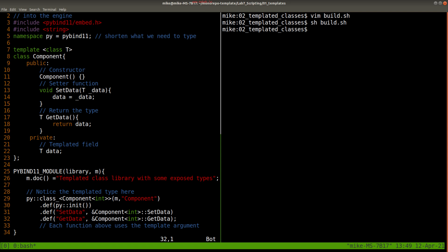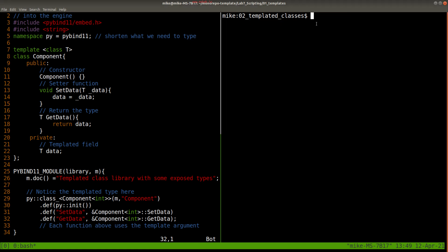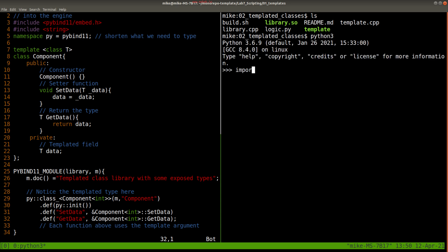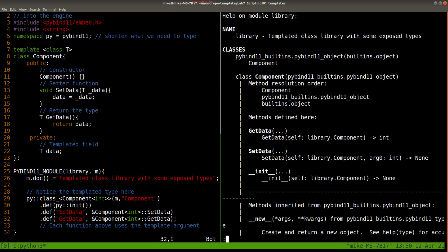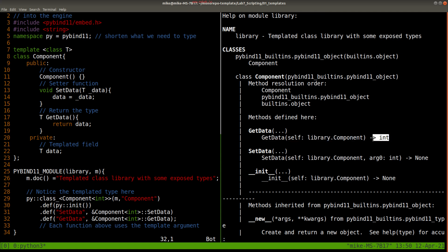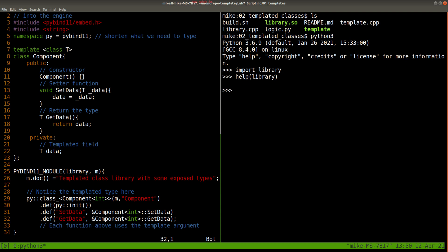And anyways, I'm going to go ahead and build this, and we'll see that we have our library.so here. Okay, so let's go ahead and build this from our library.so, and I'm just going to run python3, import our component—or rather the library, excuse me. And if we want, we can see what's in this library. So we should see that there is a Component here, and it has a version for getting data and setting data that takes in an int and returns an int. Okay, that's how we know it's been used.